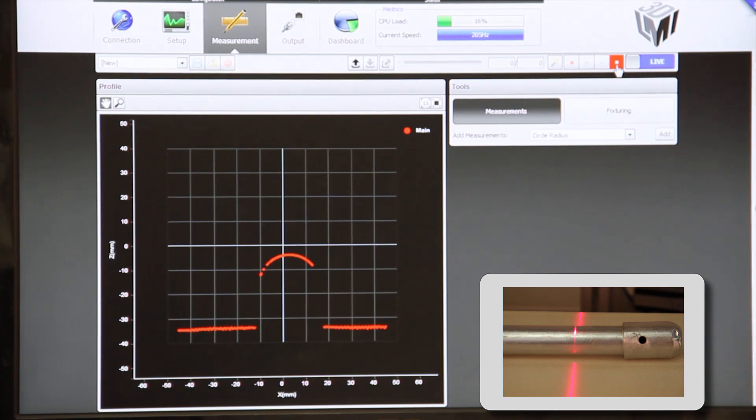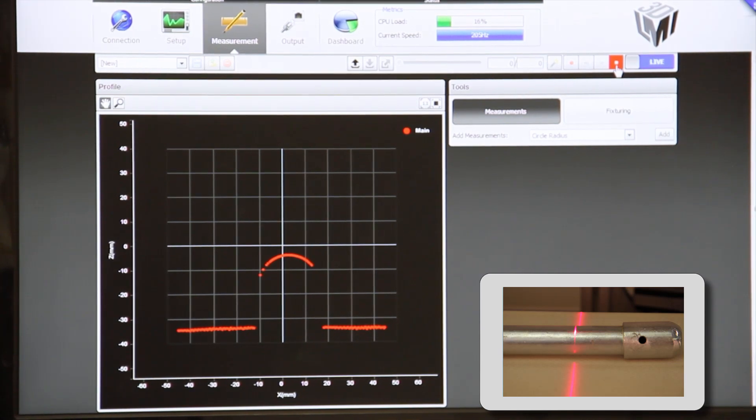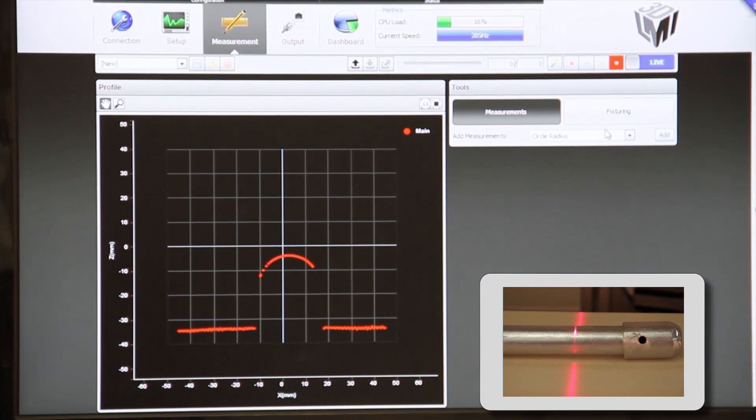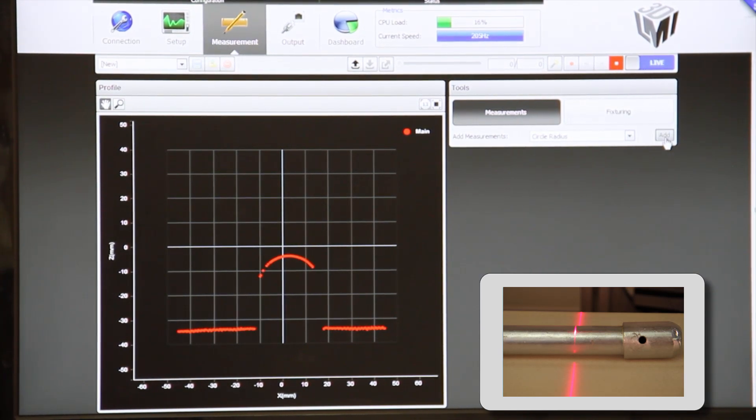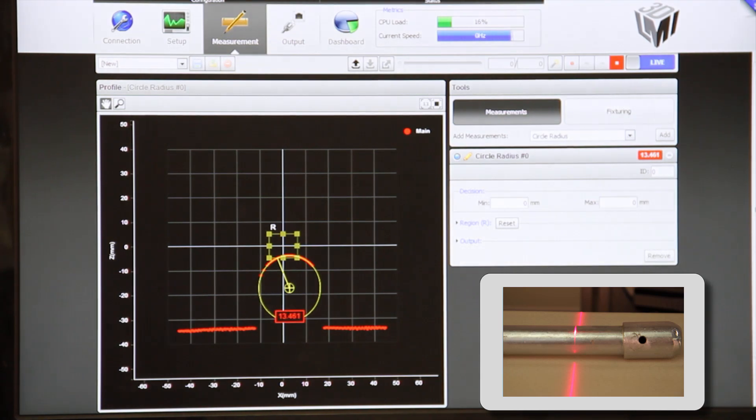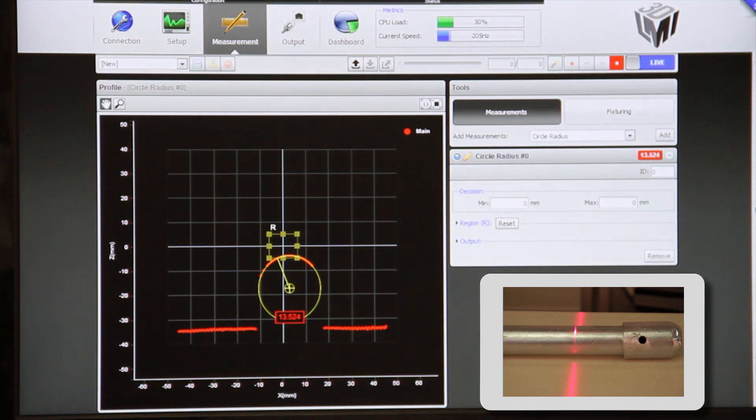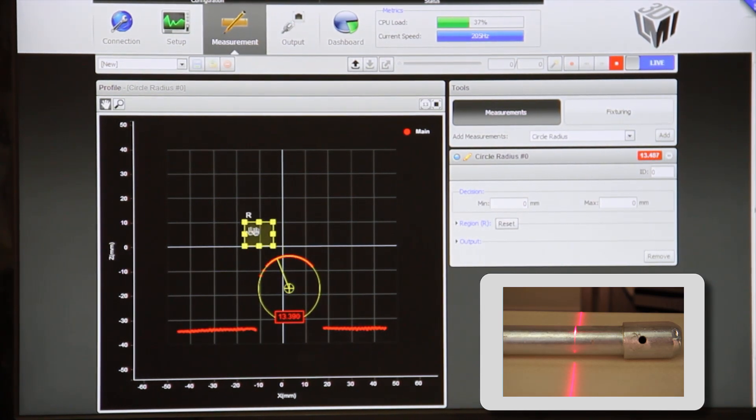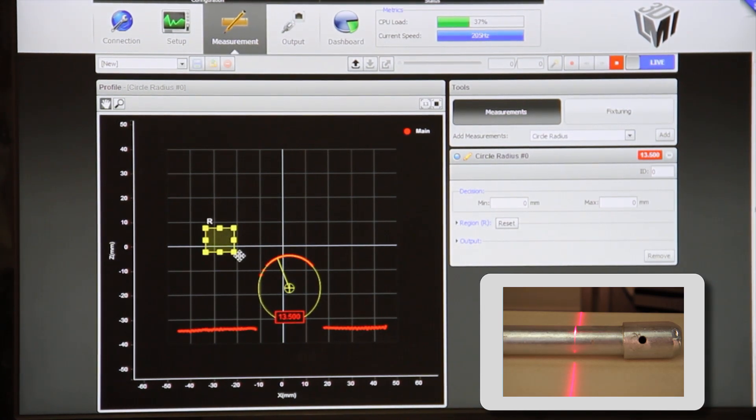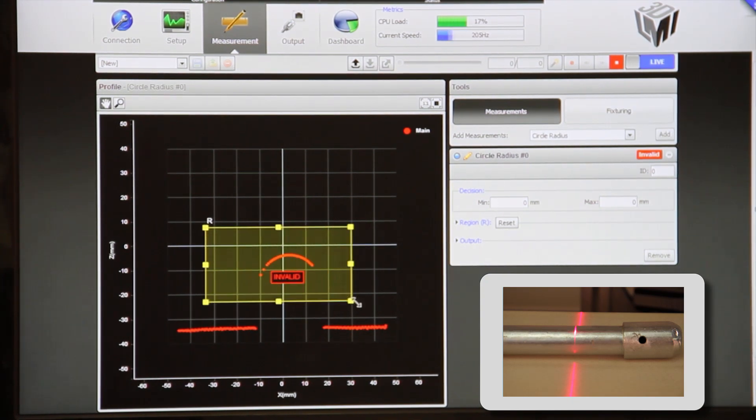Now, if we add into our measurements here a circle radius tool, you will have to position the region of interest for the measurement.